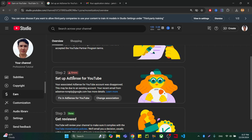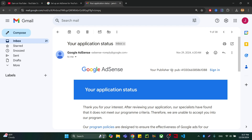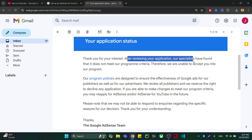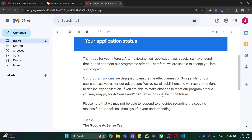I'm going to show you that my earnings have an error because I changed it and they disapproved my YouTube channel. The application is here dated November 29th, 2024, and it says: 'Thank you for your interest — a reviewing specialist found that it does not meet the requirements.'